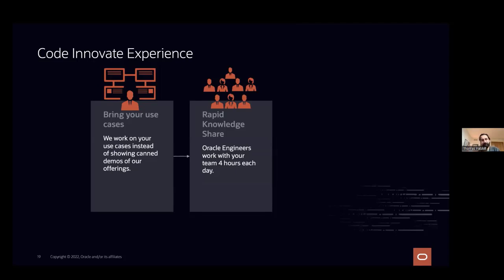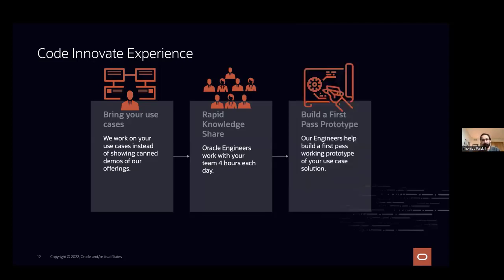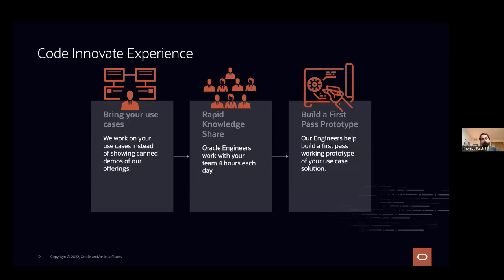And our engineers guide you through the cloud. So we don't take access to your cloud tenancy, but we do sort of show you where to click and talk you through what our ideas are for best practice. And then the goal is to build a first pass prototype, right? So maybe it's not a production solution, but hopefully what it should be is something that you can take back as a first step or a good step to getting towards production. And we don't disappear after Code Innovate. You can always reach back out to us.